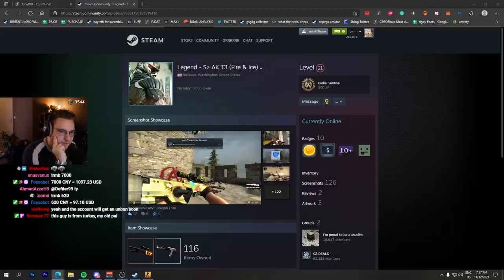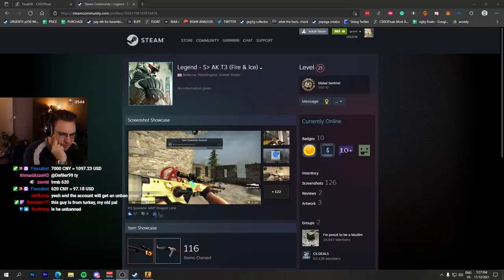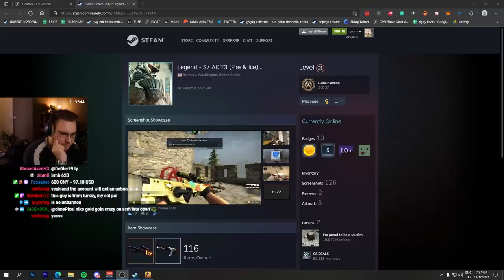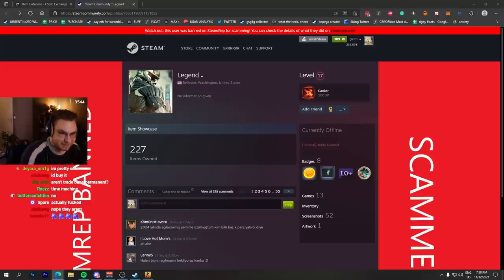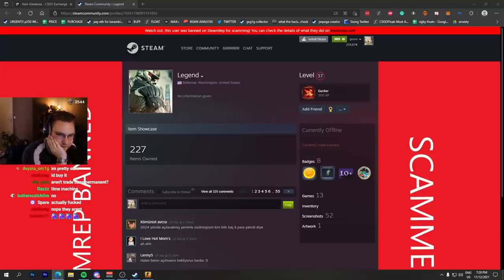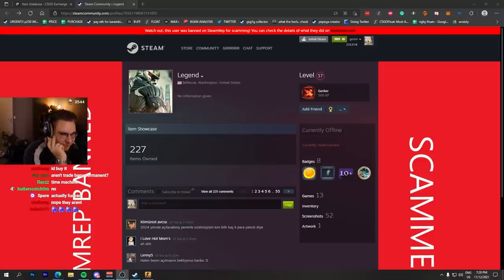I think it was like two years or something. This guy's from Turkey, my old pal Bomber. What's going on with his second account? Is it actually getting unbanned? I are 2024. I'm not even kidding, bro. I also thought about buying this. It's kind of cool having this. I don't know because you're kind of gambling on what's going to happen with CS:GO in the next couple of years, right?